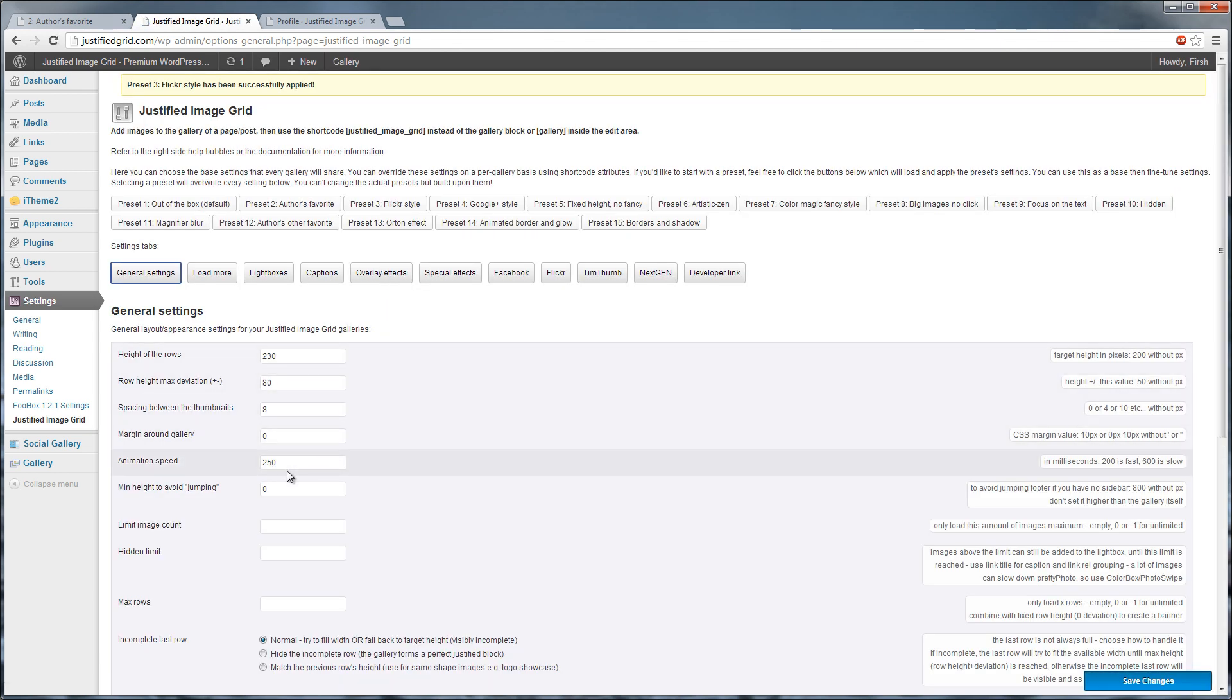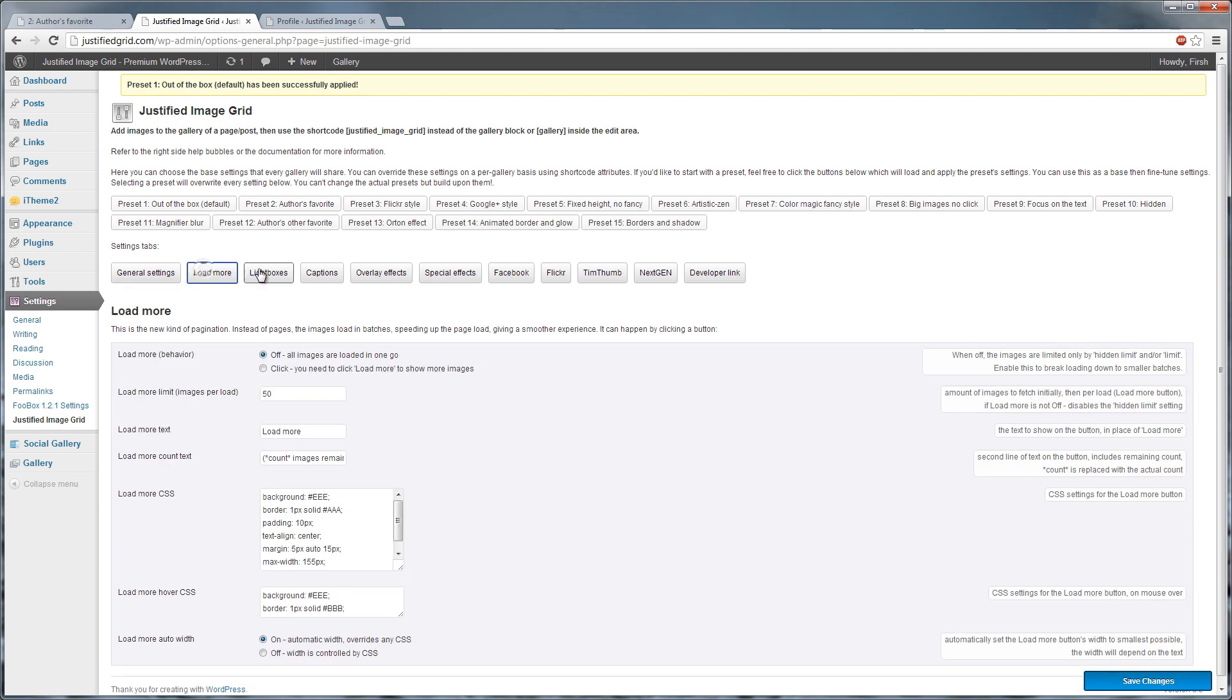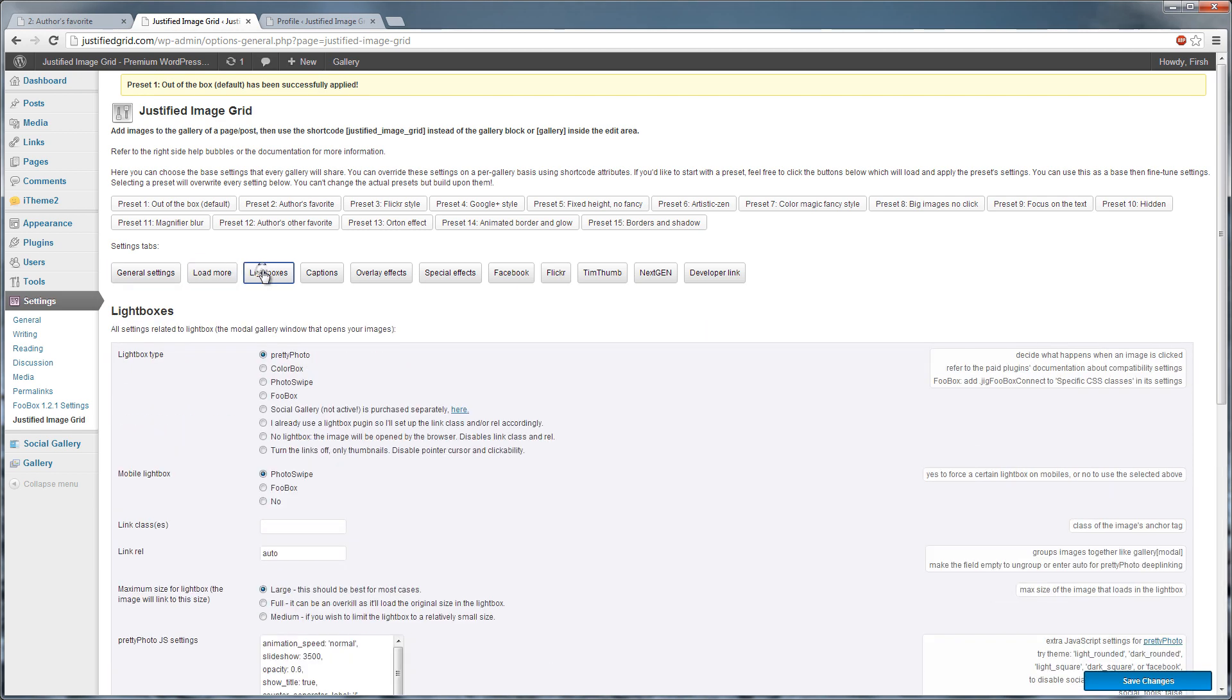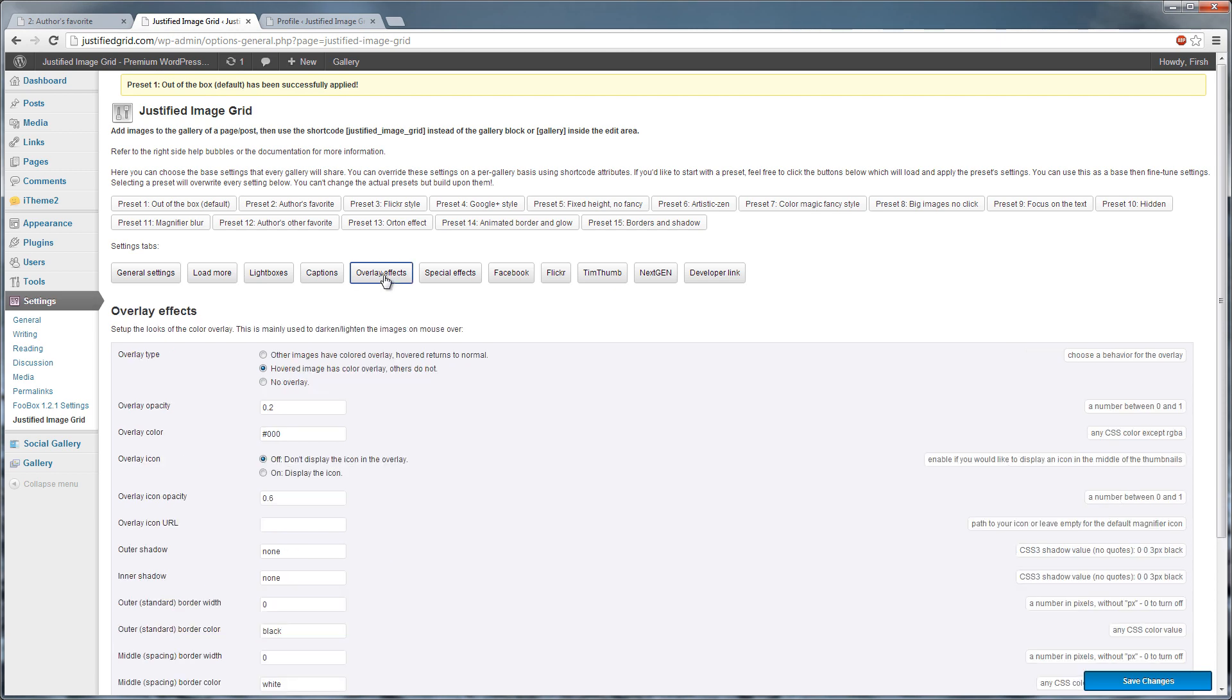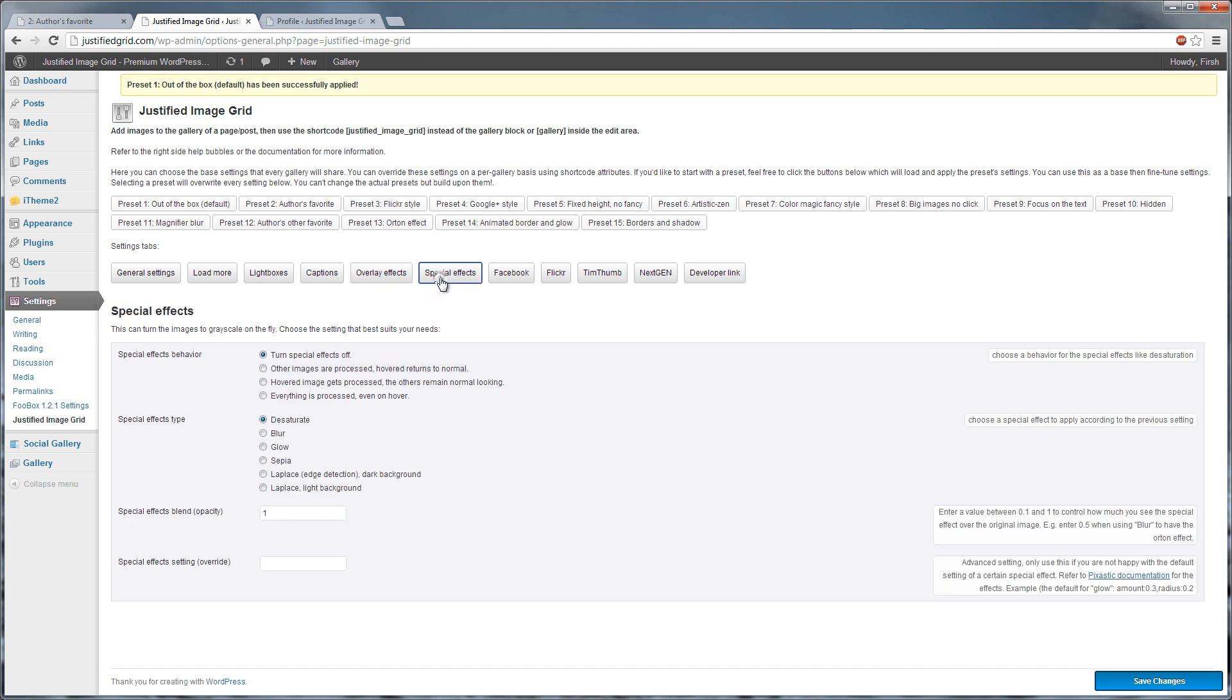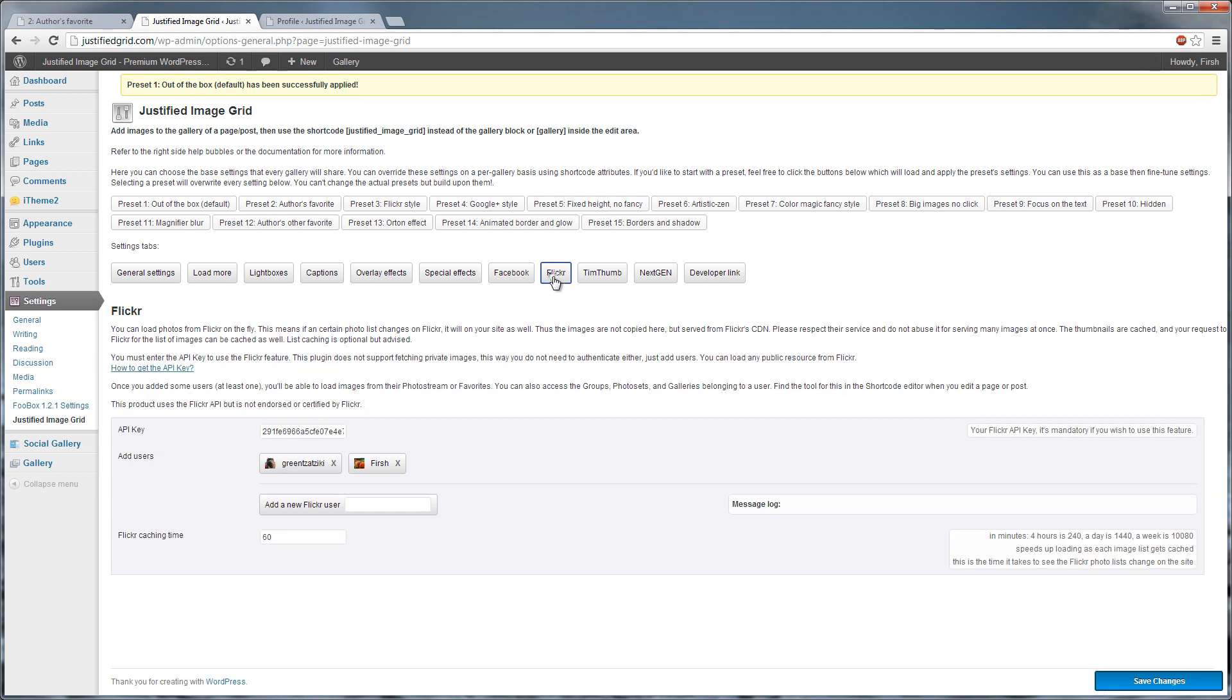If you play with the values below, they won't change the actual preset. You only use them as an origin point. The options are split into tabs. If you want your galleries to look the same, use these settings instead of shortcode attributes. They are created by the shortcode editor.